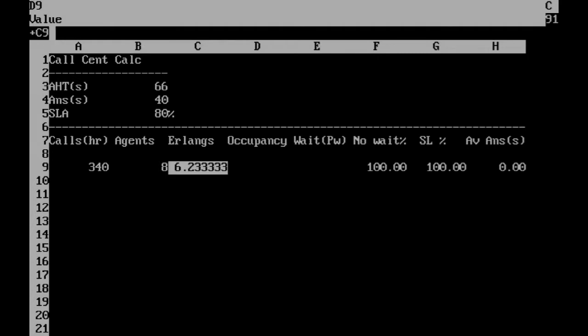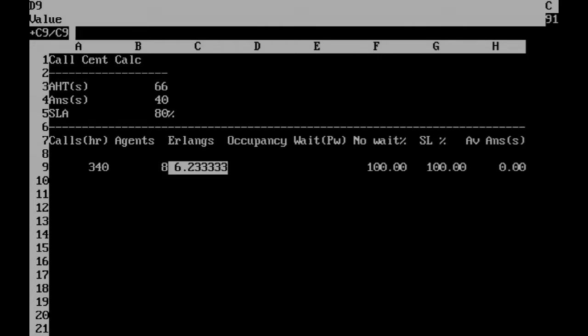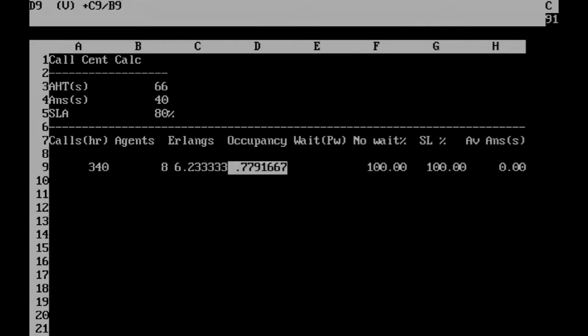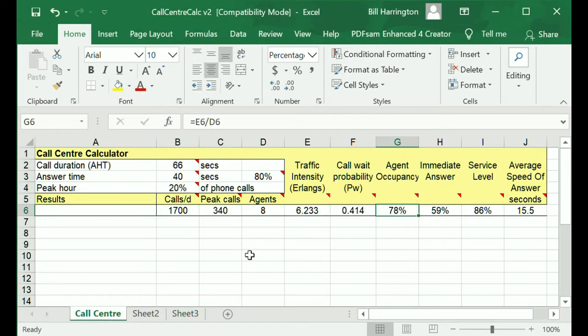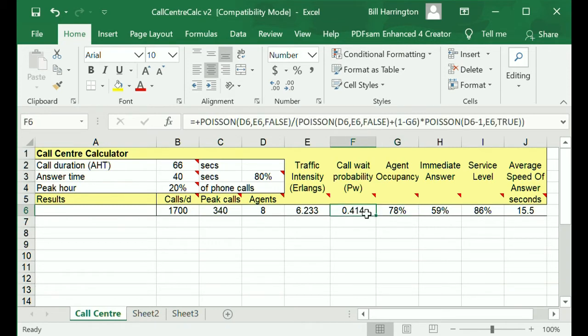This spreadsheet is an attempt to mimic one I developed in Excel for modelling call centres. While VisiCalc includes basic arithmetic, trigonometric, financial and logical functions, it falls short when it comes to the probability functions necessary for call centre modelling.